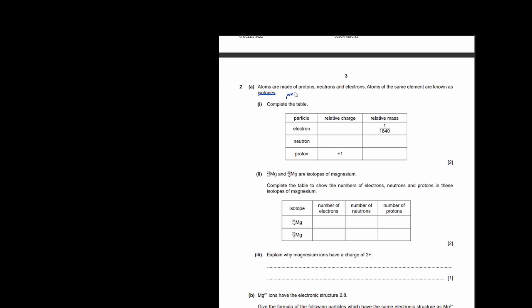Atoms are made of protons, neutrons, and electrons. Atoms of the same element with different mass numbers are known as isotopes. An isotope has two atoms with the same proton number but different mass numbers.